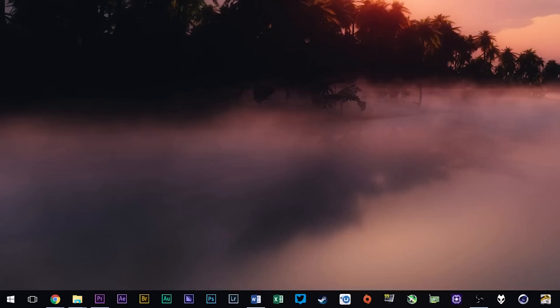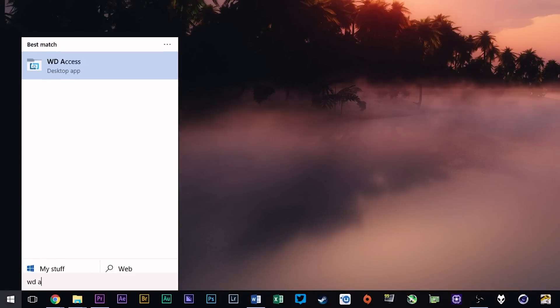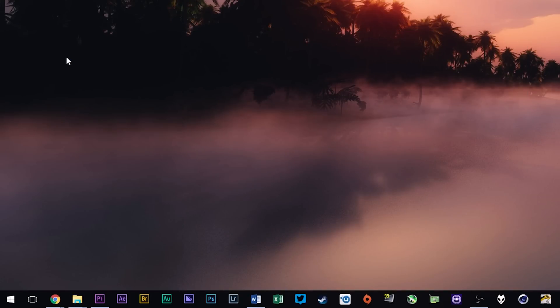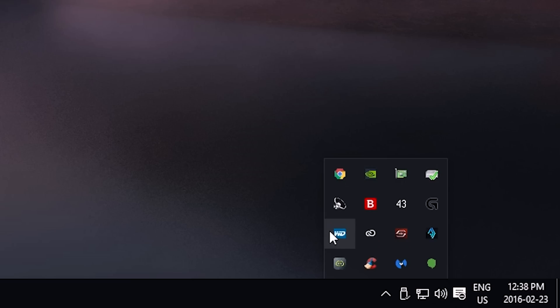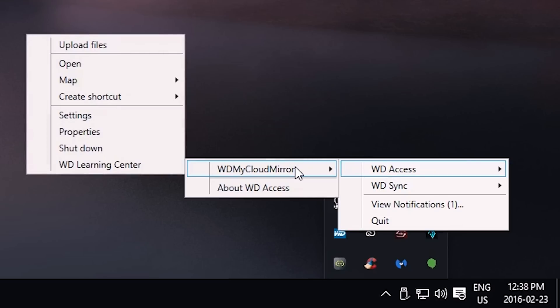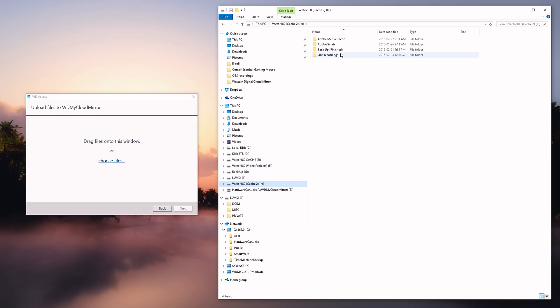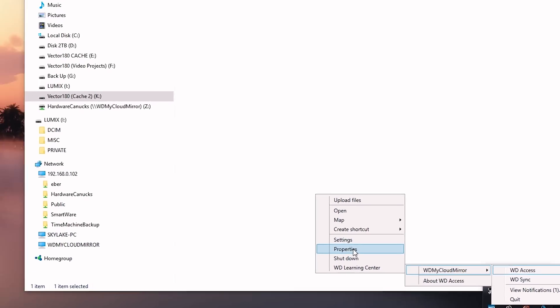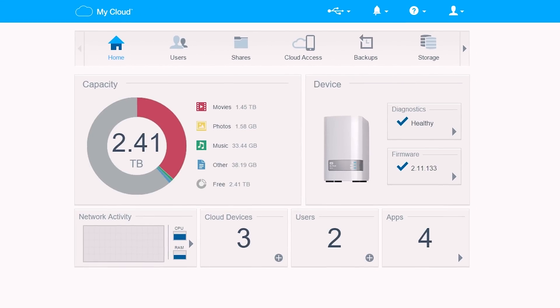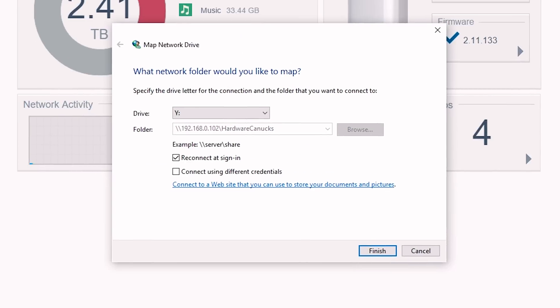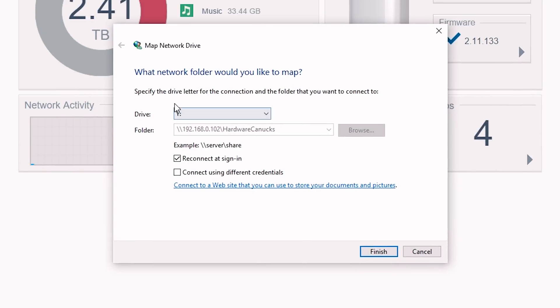Next is WD Access, which ironically is super difficult to actually access. It doesn't have its own shortcut for the interface - instead it's in the icons beside the clock, where you can upload files immediately to the My Cloud Mirror, enter the online dashboard, or create shortcuts to folders on your NAS. The most important function here is mapping, so if you access files off the NAS often, mapping your access is the most convenient way.